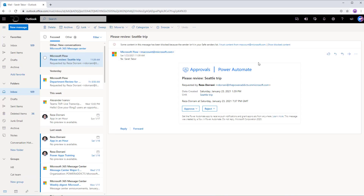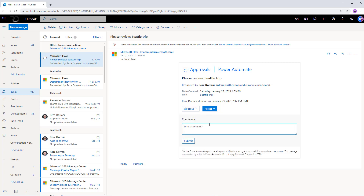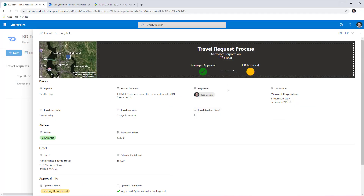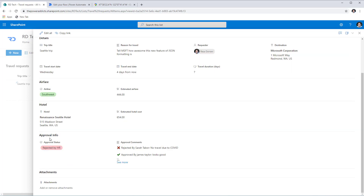Now logging in as Sarah, the HR manager, she receives the next approval task where she can either approve or reject the request. I'm going to go ahead and reject it, put in my message, and click Submit. The flow logs that information and updates the status. Looking at the header, I can see exactly where we are: the manager approved it (green), and the HR admin rejected it (red status indicator). Looking at the Approval Info section, the status shows Rejected by HR and the entire approval history is available.